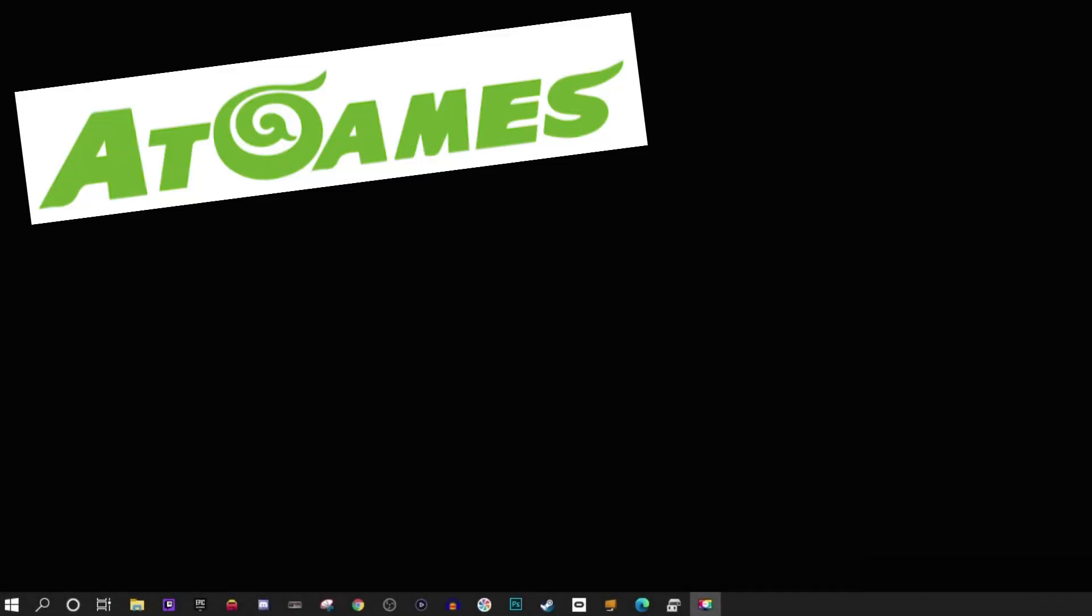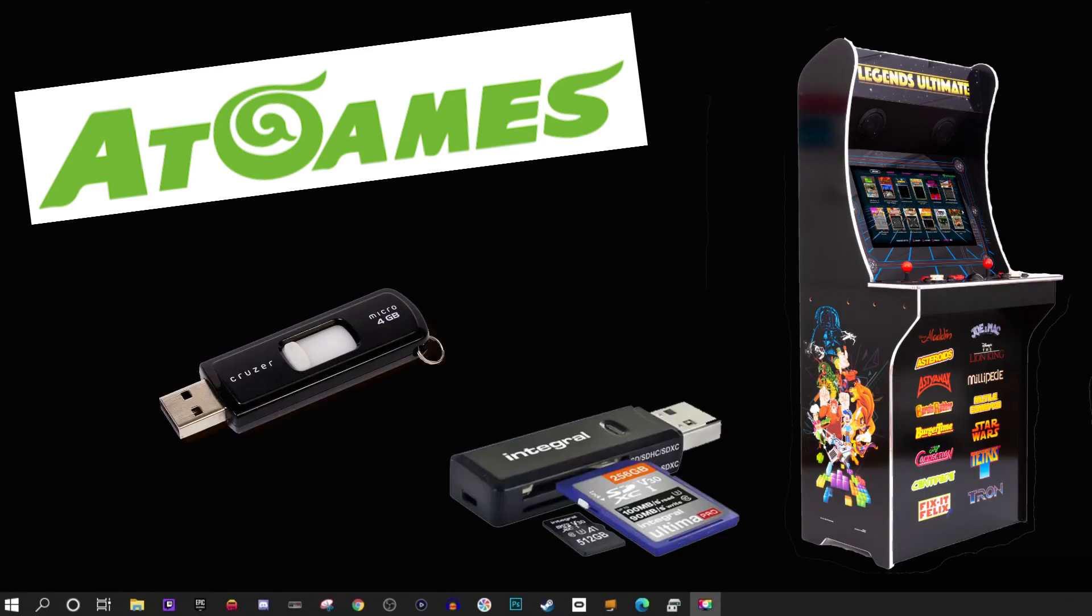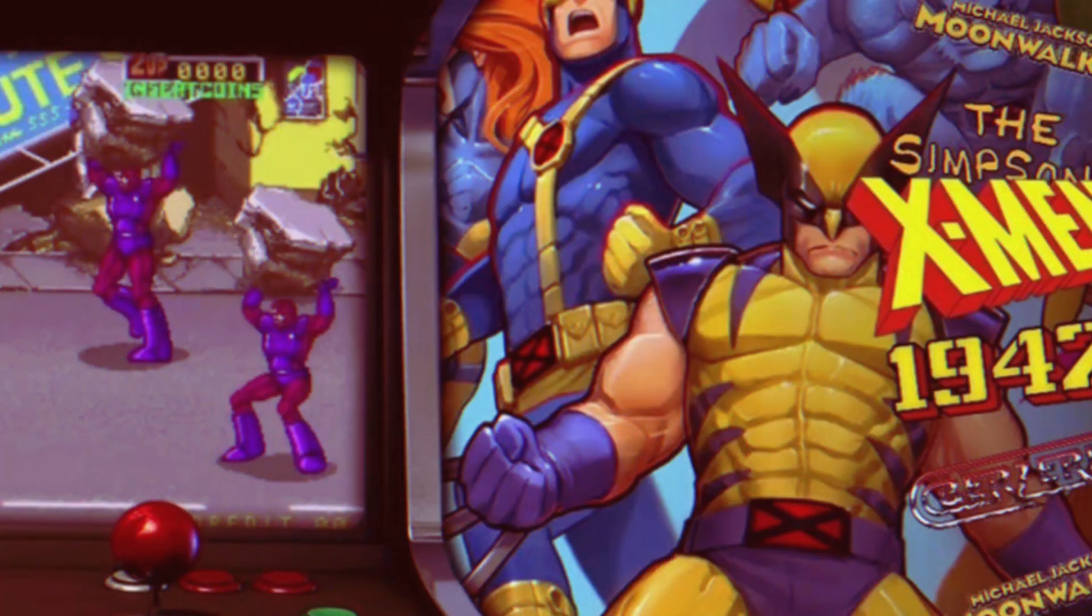So recently AtGames has changed their method for getting your CoinOpsX files to run on the Legends Ultimate Arcade. It's pretty much just mounting the drive to the cabinet, but there are a couple steps you need to take to get that working correctly. Anyone who had a flash drive of a previous CoinOpsX build will need to update to this new method if you've updated your cabinet, which means my previous video on how to do this is now obsolete.